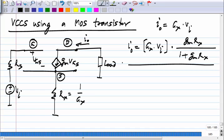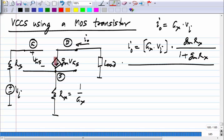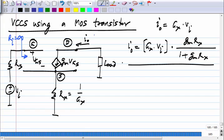If the gate and source are virtually shorted, the voltage across R_x will be the input voltage, and the current will be V_i divided by R_x, and that also goes to the output. We also evaluated the input and output resistances. The input resistance is obviously infinite because no current flows into the gate. The output resistance is also infinite because with the input source nulled, both gate and source voltages are zero, which means the incremental current source becomes an open circuit.